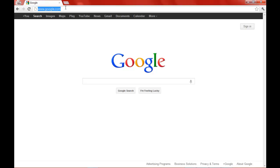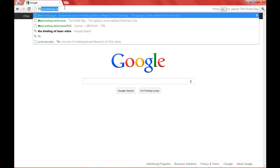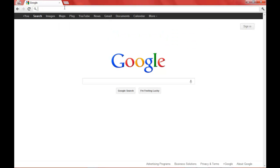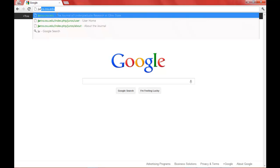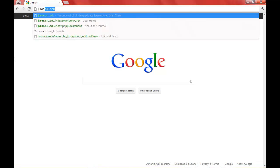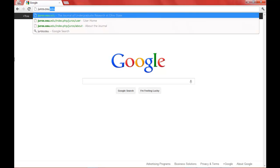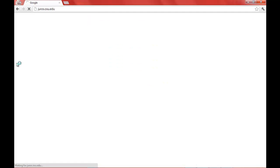The submission process for JUROS is a very easy one. From your favorite browser, type in juros.osu.edu, and this will take you to the Journal of Undergraduate Research at Ohio State homepage.